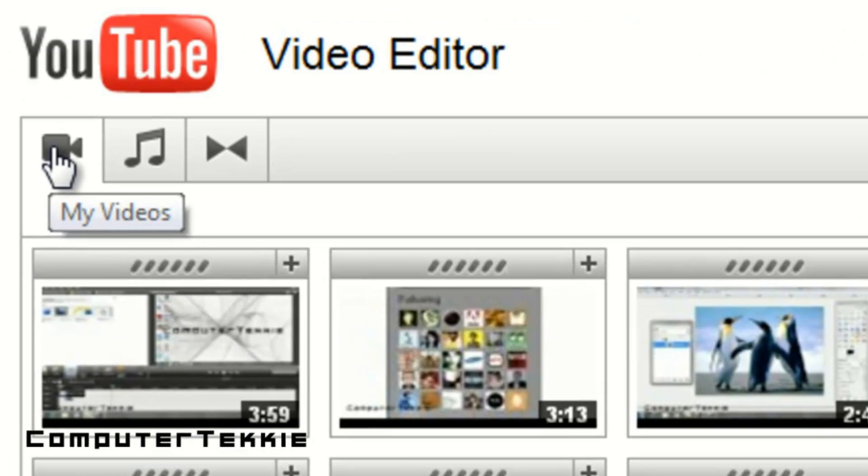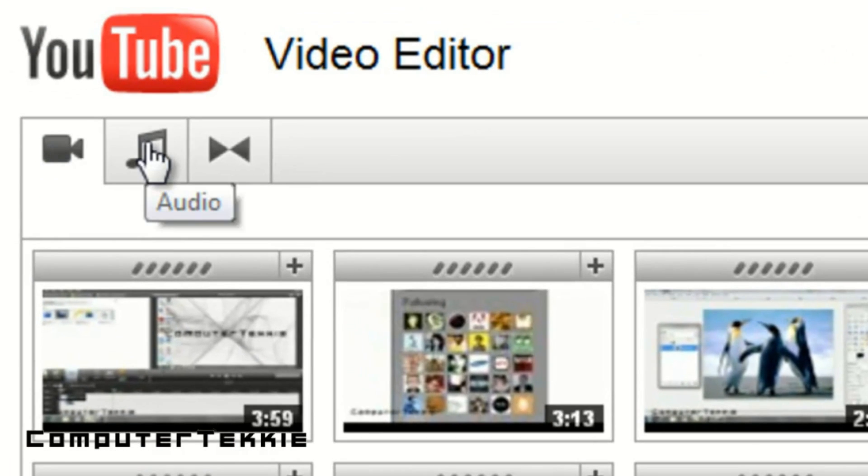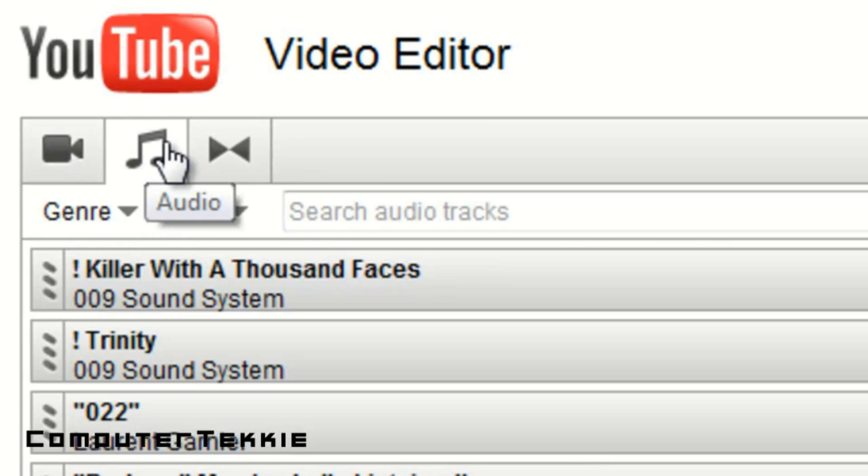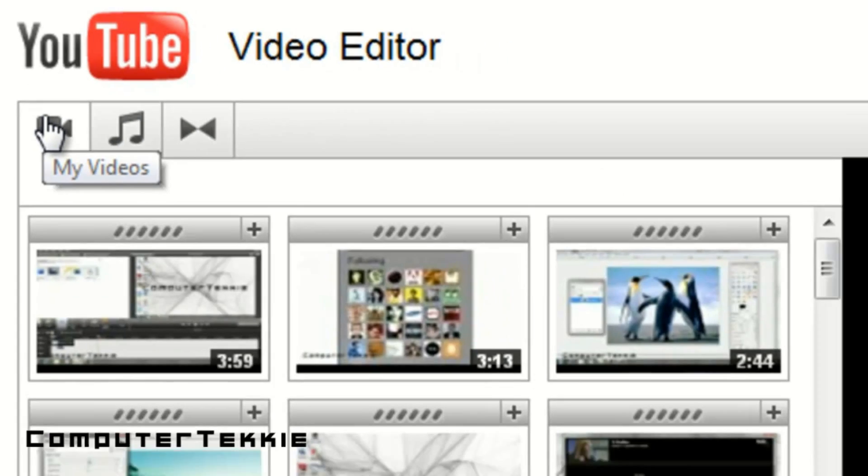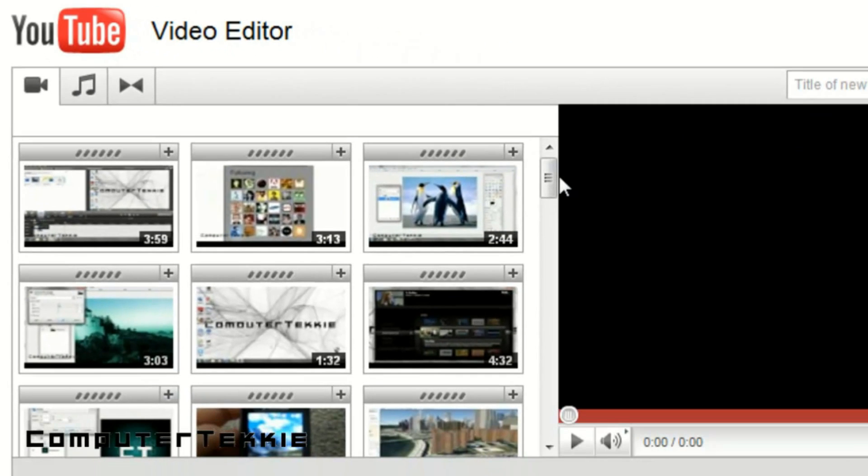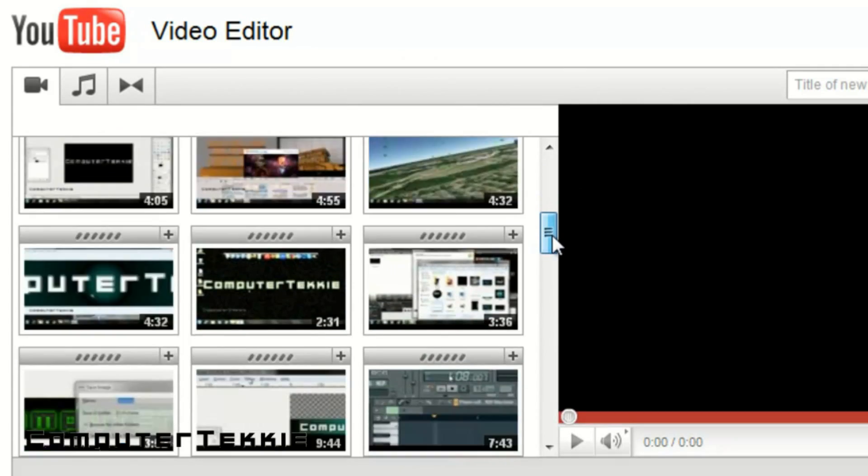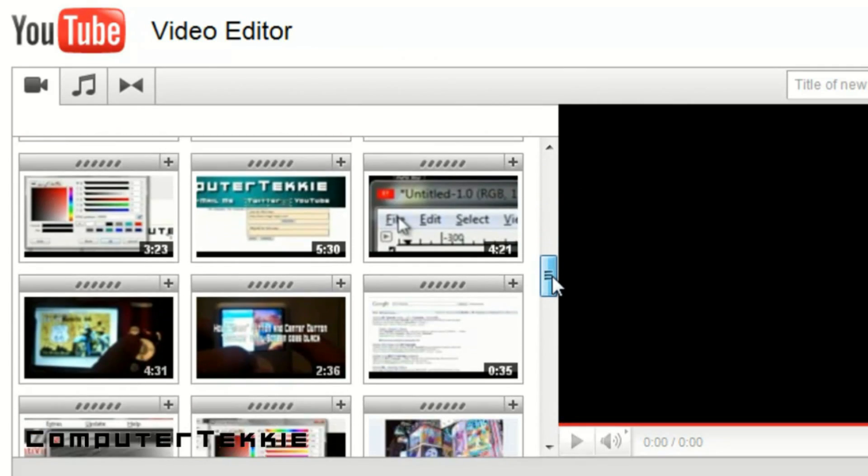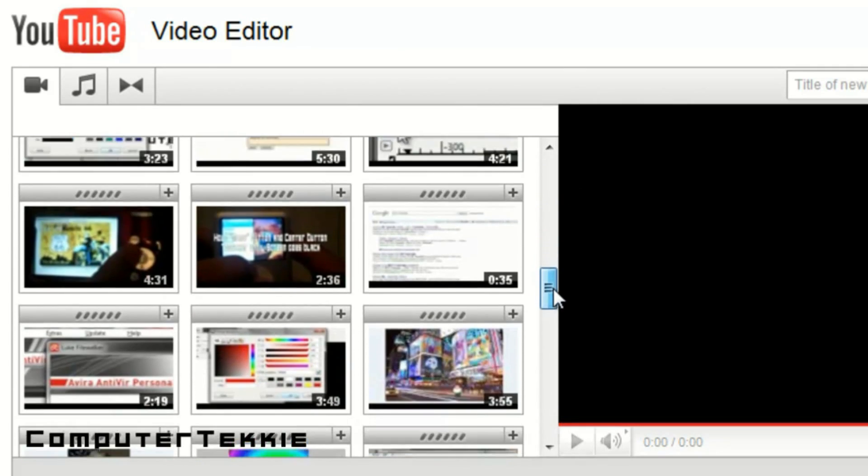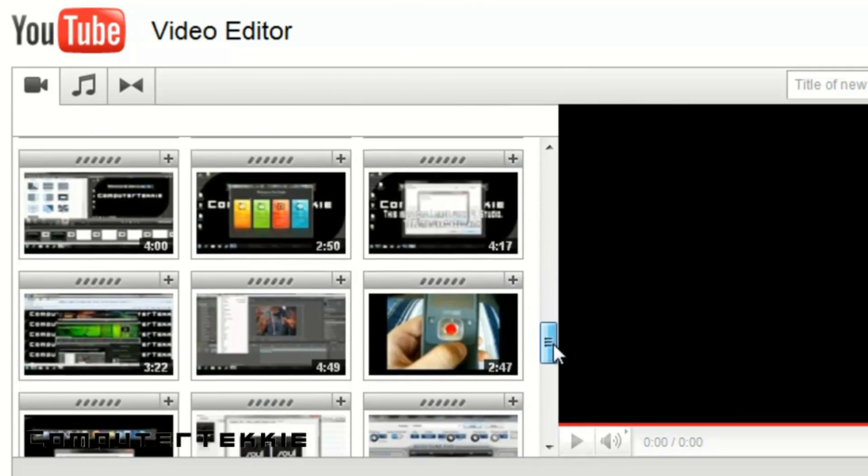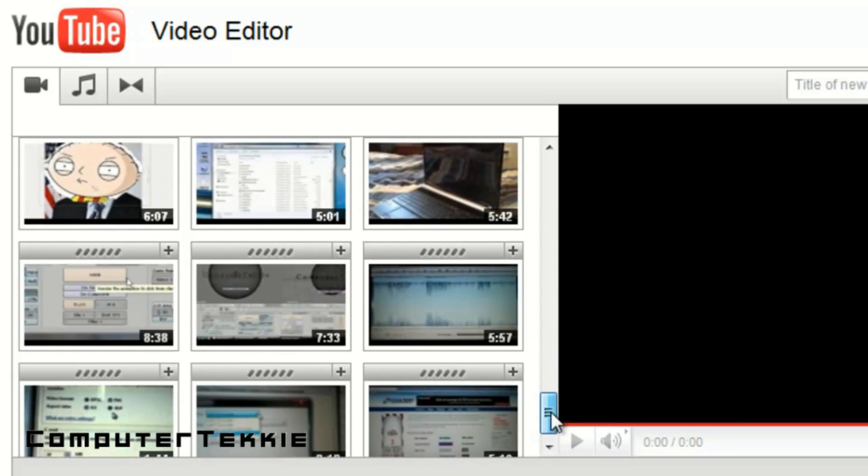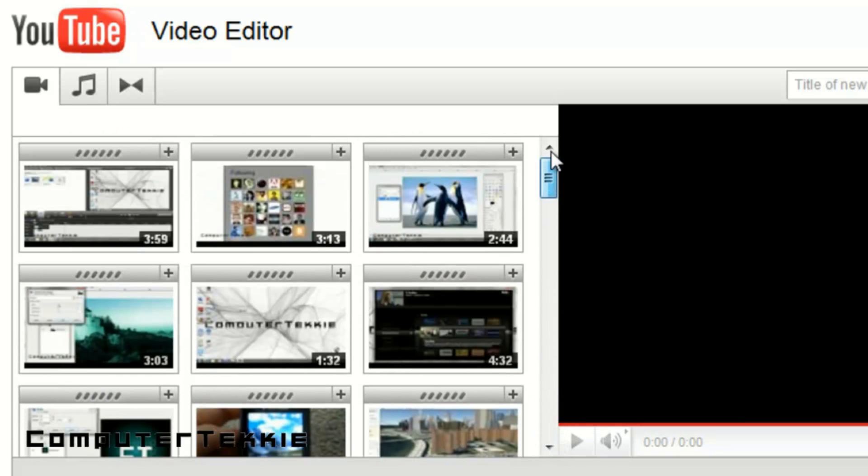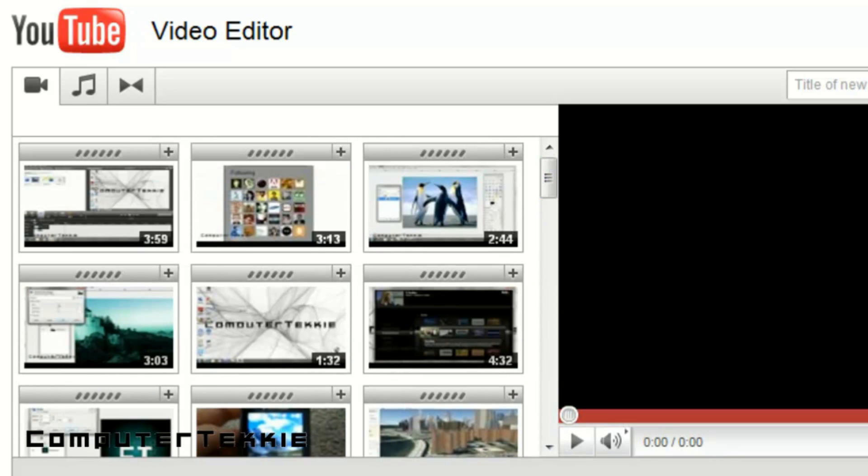Up on top, it has My Videos, Audio, and Transitions. Let me go to My Videos. As you can see, it shows all the videos that you have currently posted on your channel. And the more videos you have, the more videos you have listed in this grid thing, obviously.